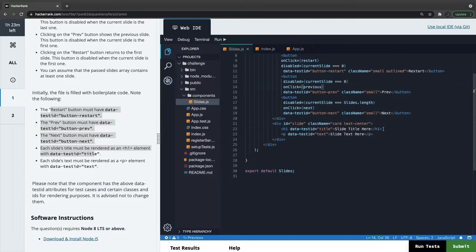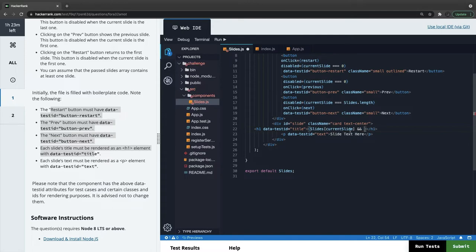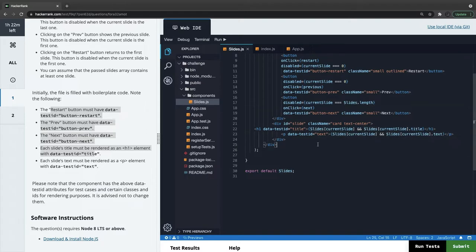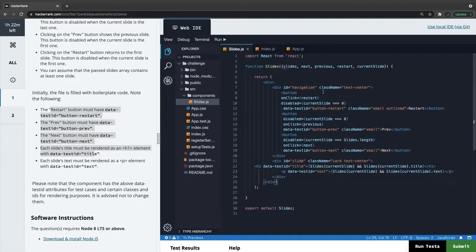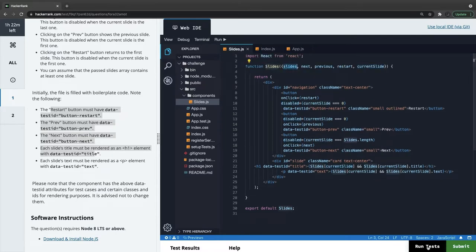We need to show labels. We already have the slides object and the current slide. If current slide is not null we can get the title and text properties. So we extract title and text from the slides array object. To summarize: we are passing the slides array, the restart button resets, next takes you to the next slide, we are disabling the appropriate buttons, and extracting title and text. We can run the tests now — I think we have covered everything.